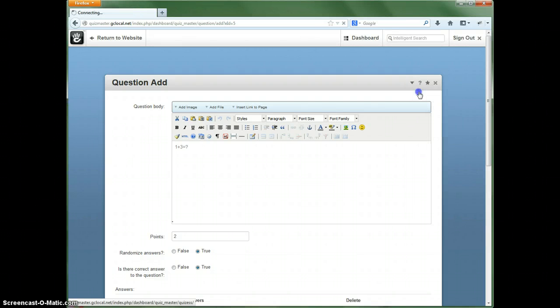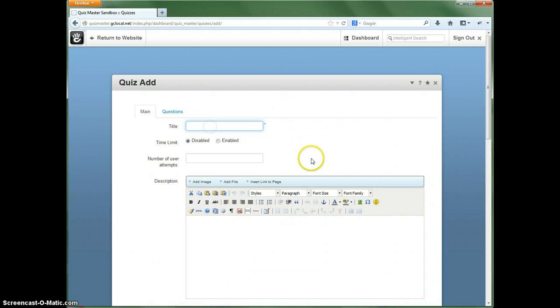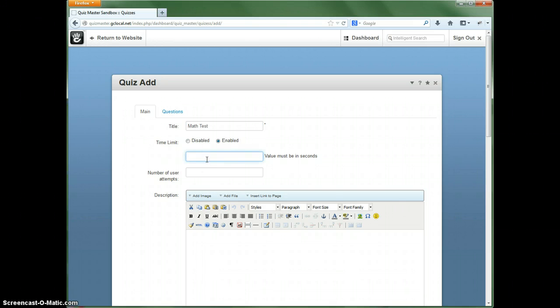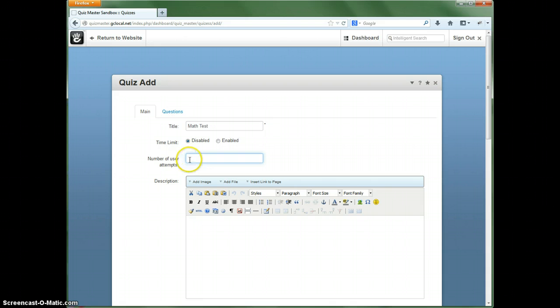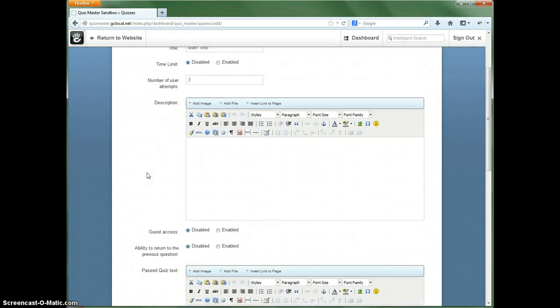Now let's go ahead and create the actual quiz, let's say math test. Time limit, we could enable that if we wanted to. Now because this is in seconds, let's say we could limit it to three attempts, and then we can put a description here. We can put anything we want in here.